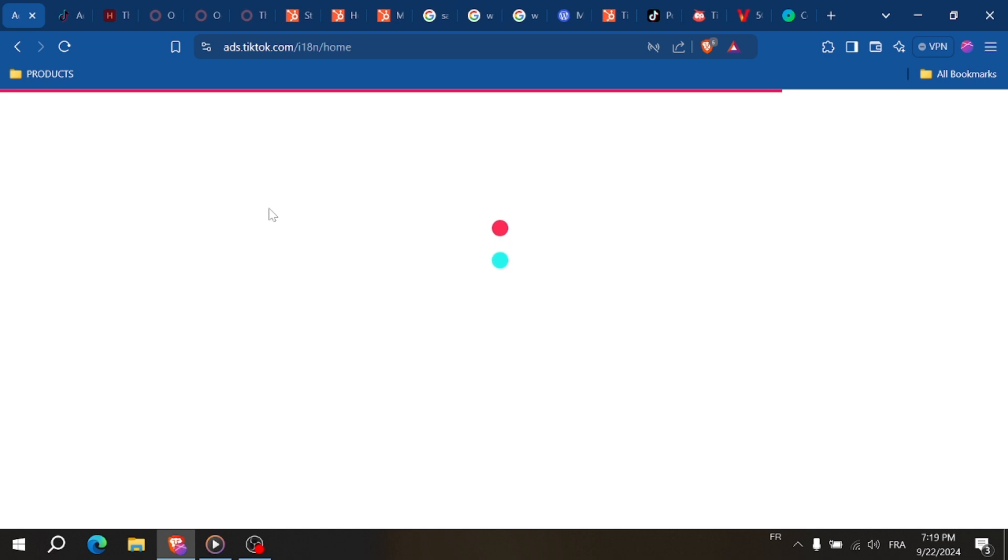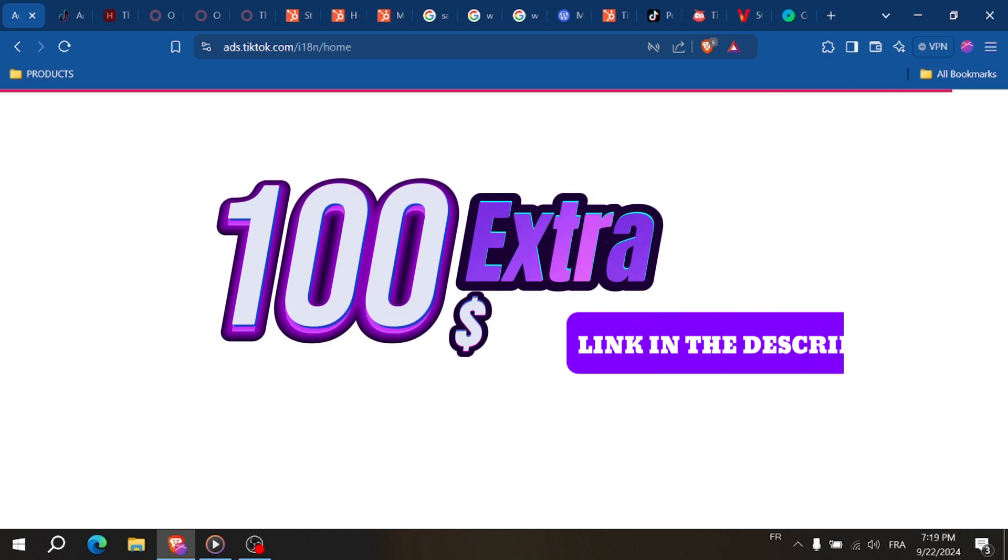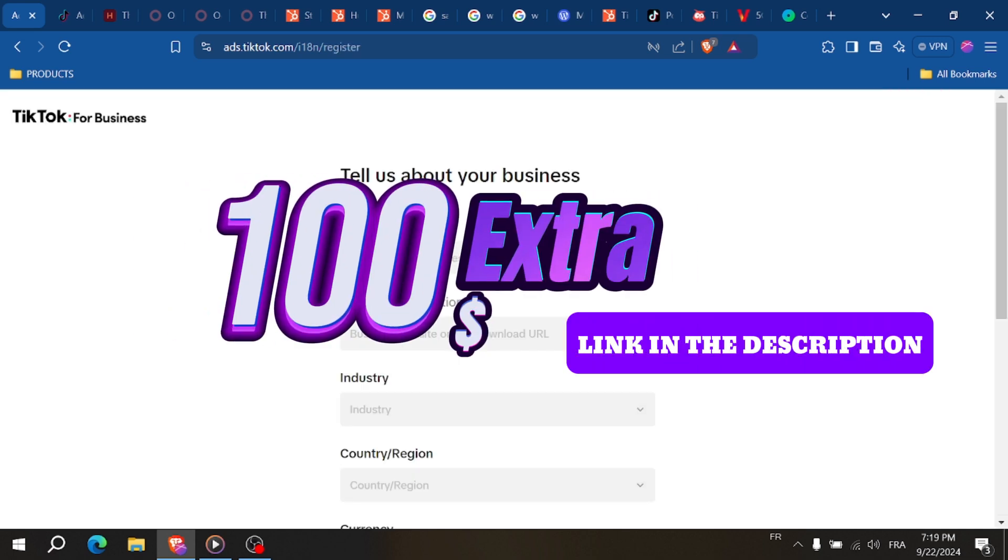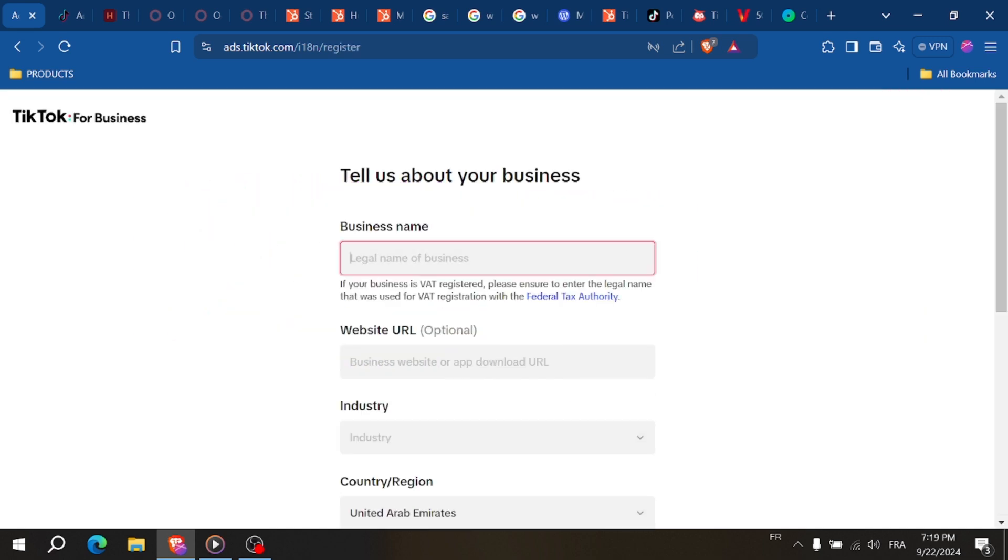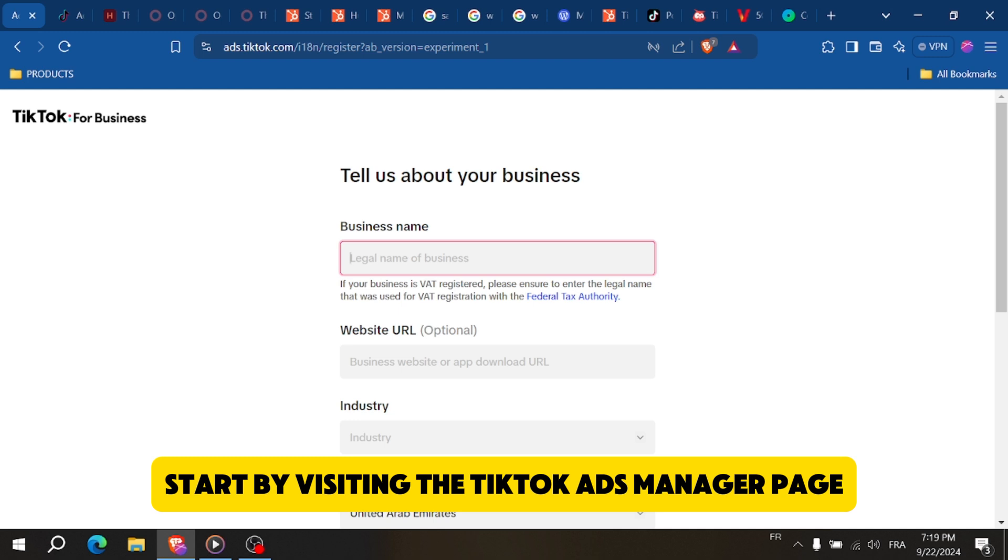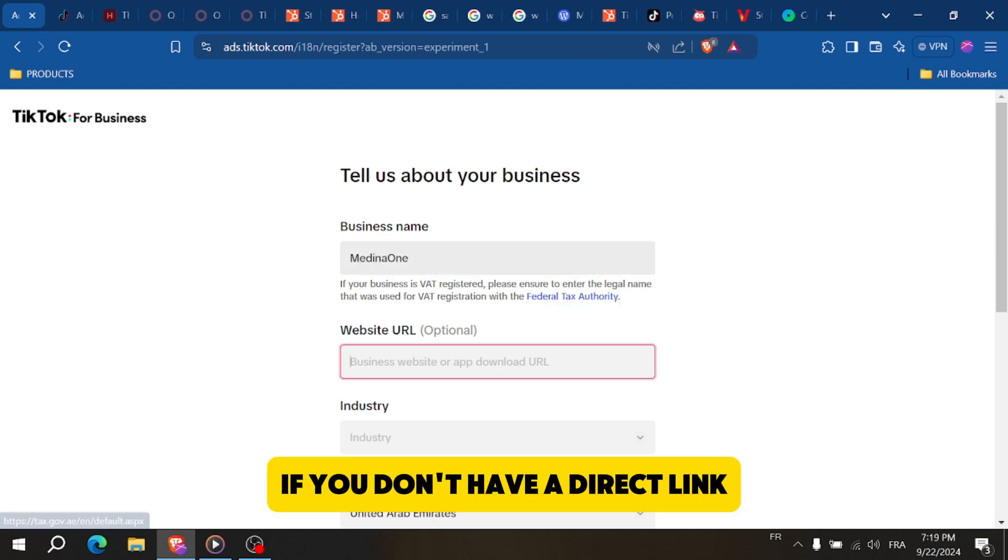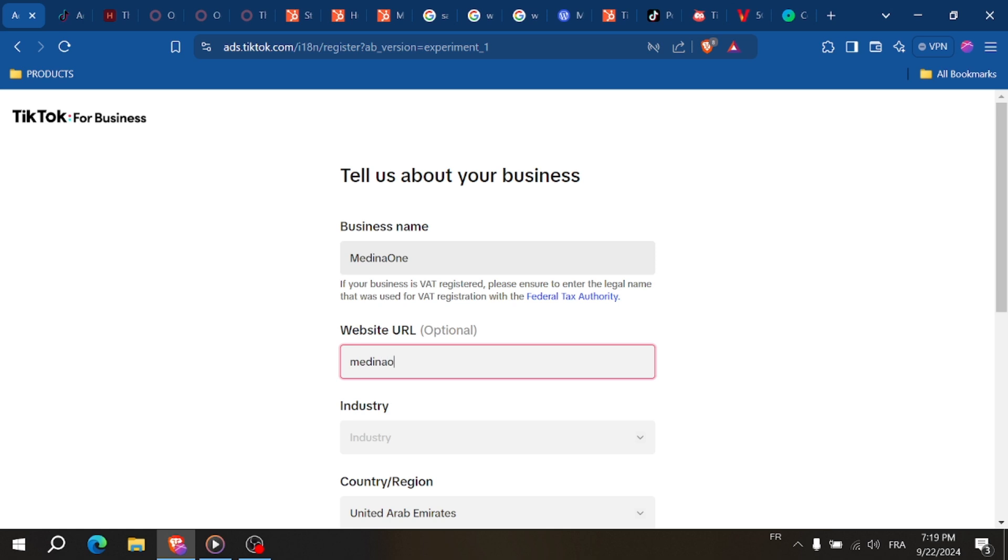Start by visiting the TikTok Ads Manager page. If you don't have a direct link, just Google 'TikTok Ads Manager' and click on the official link.